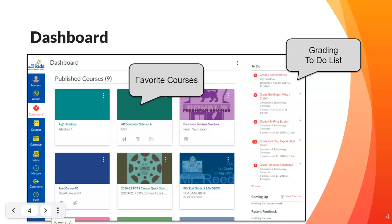Later in the module you will see videos that will show you how to customize this dashboard. You can customize the look, what courses show up here, the colors of those courses — all sorts of customization options that you will learn throughout this module.